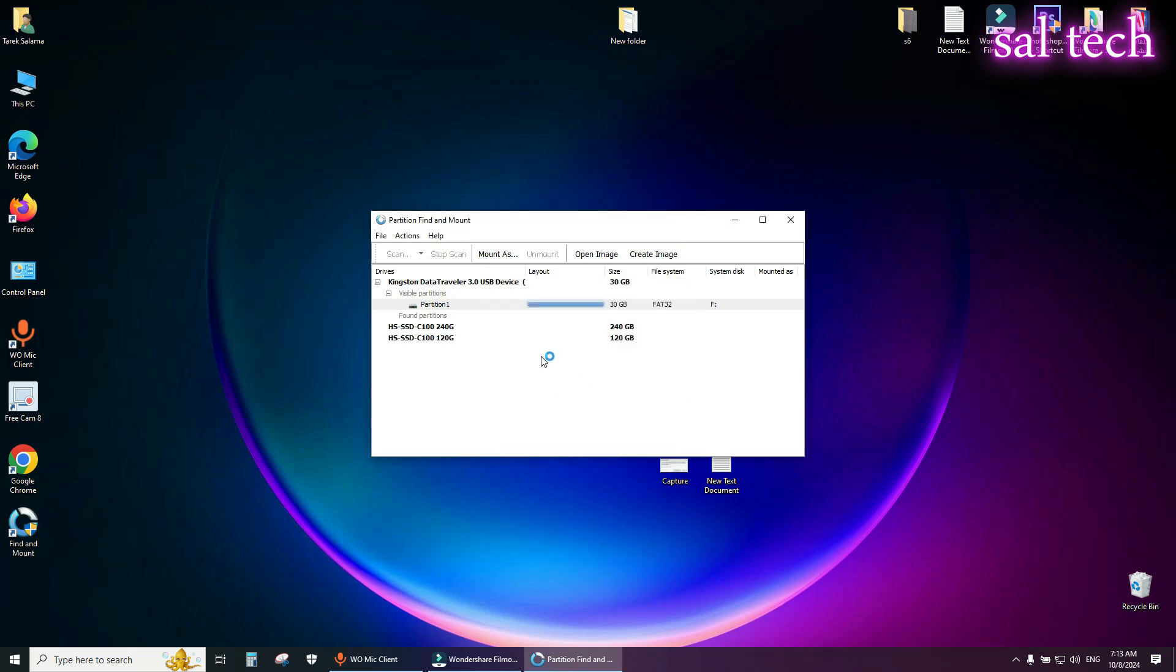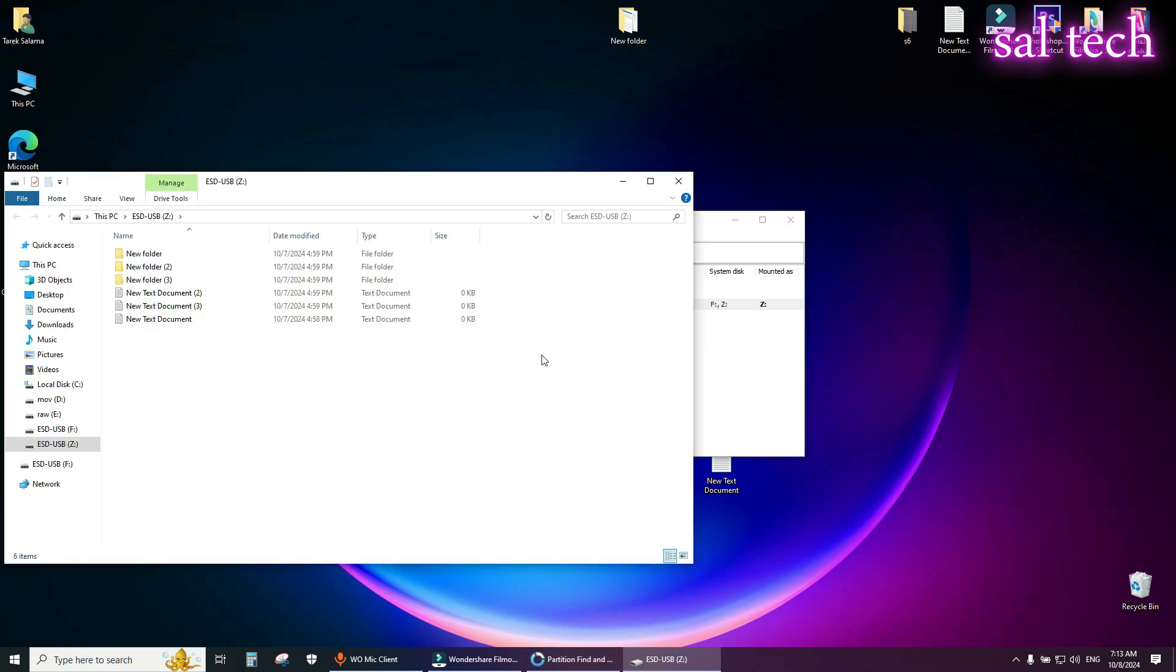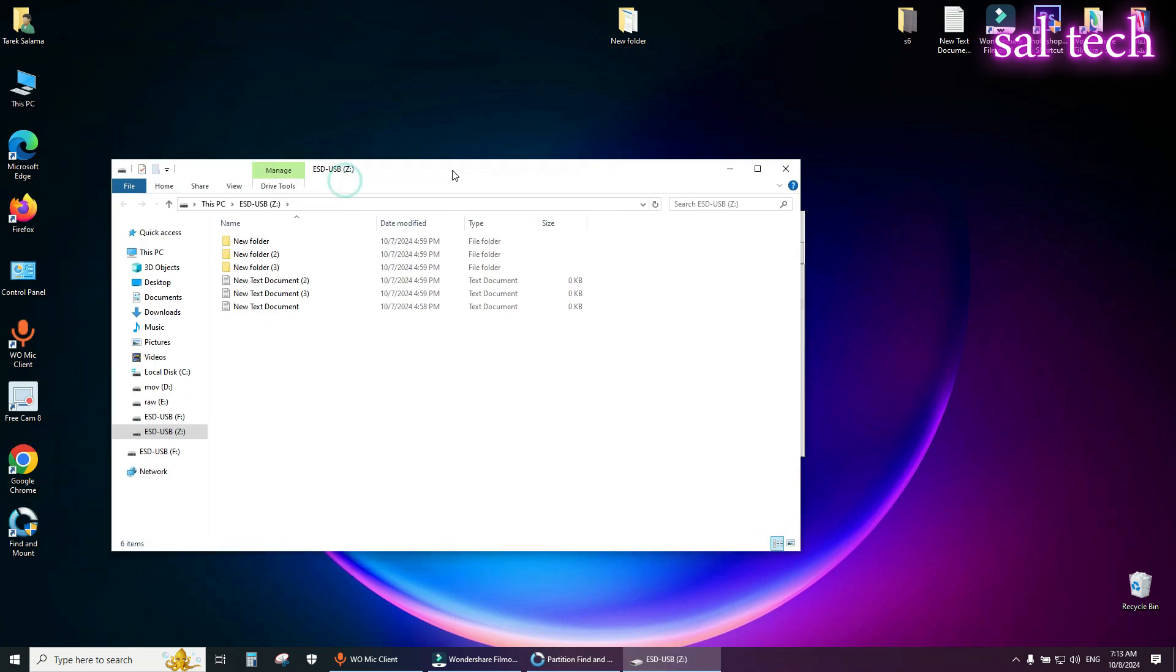Just wait, it will take some time. Here is your USB flash and all your data.